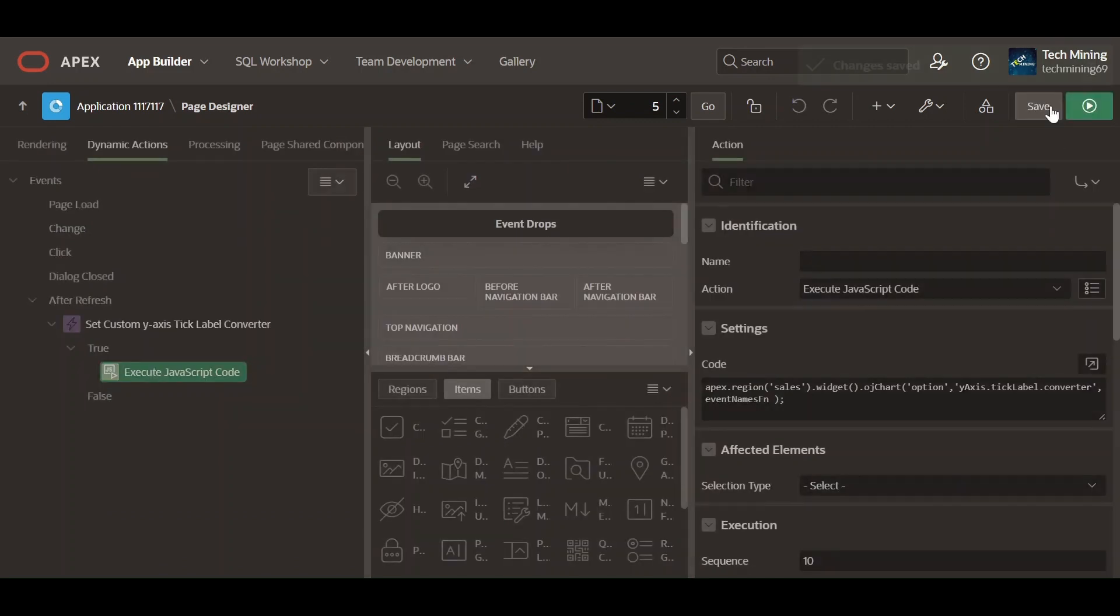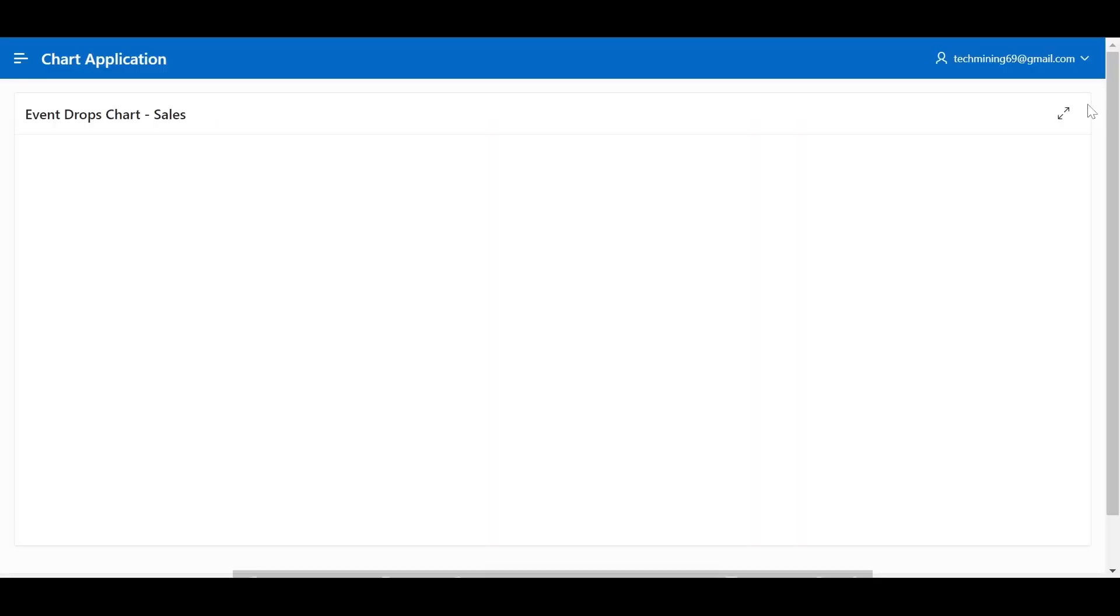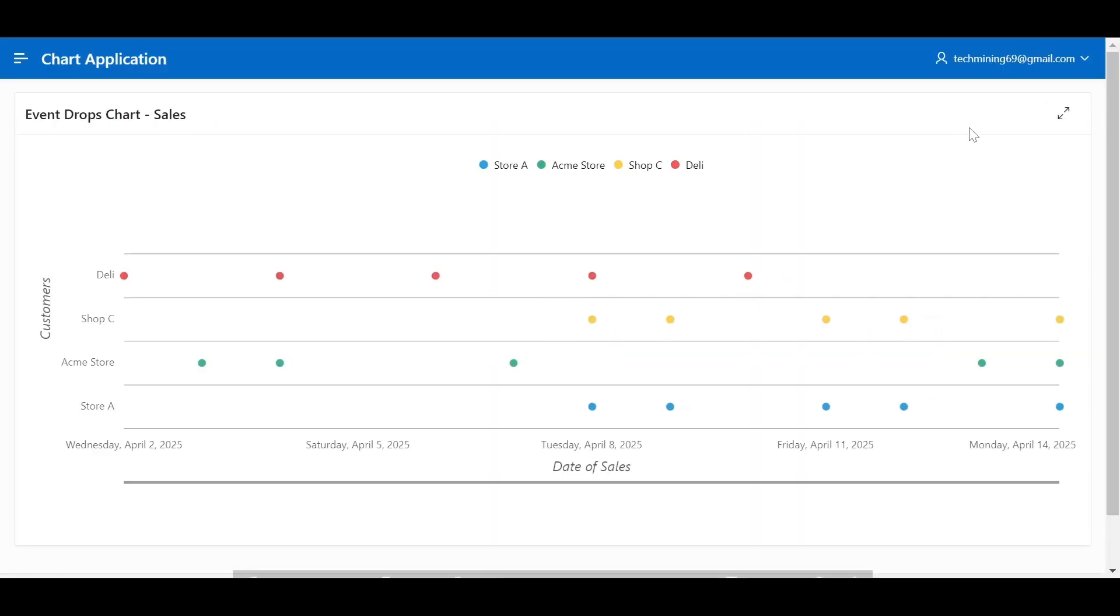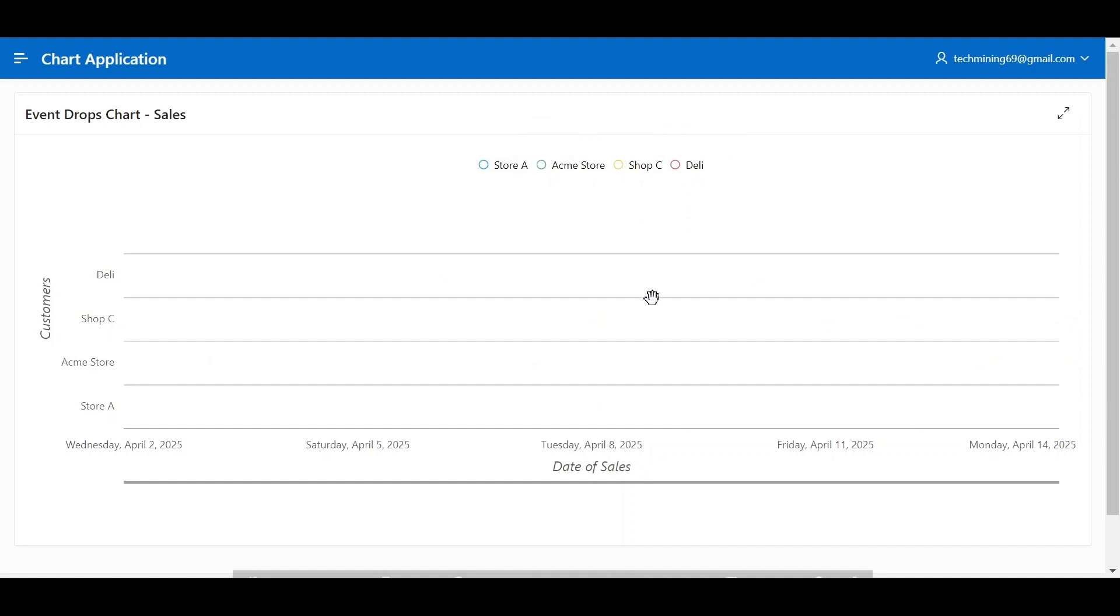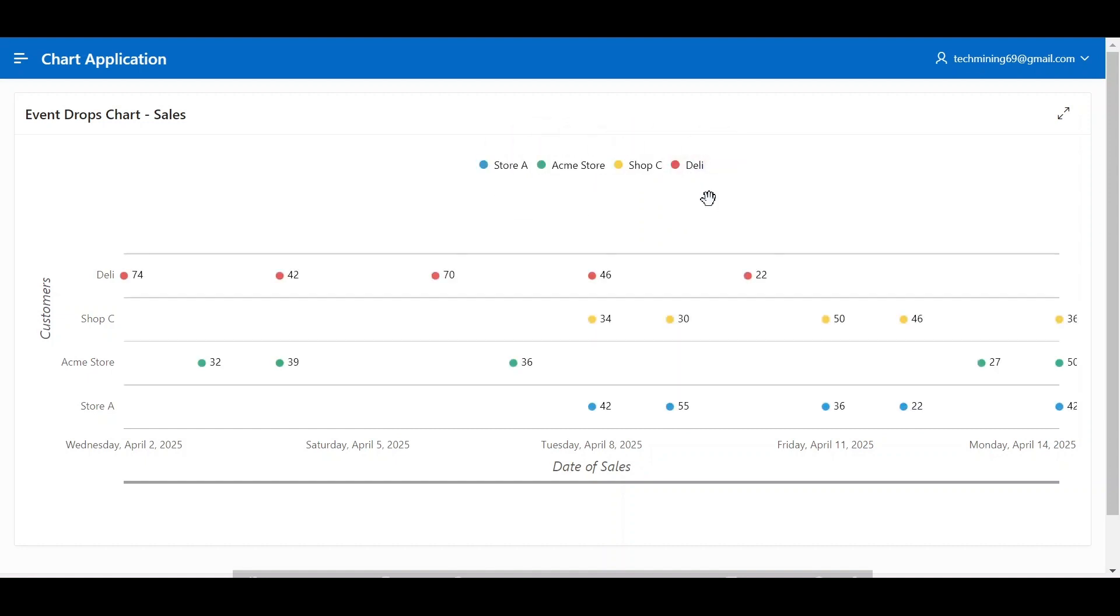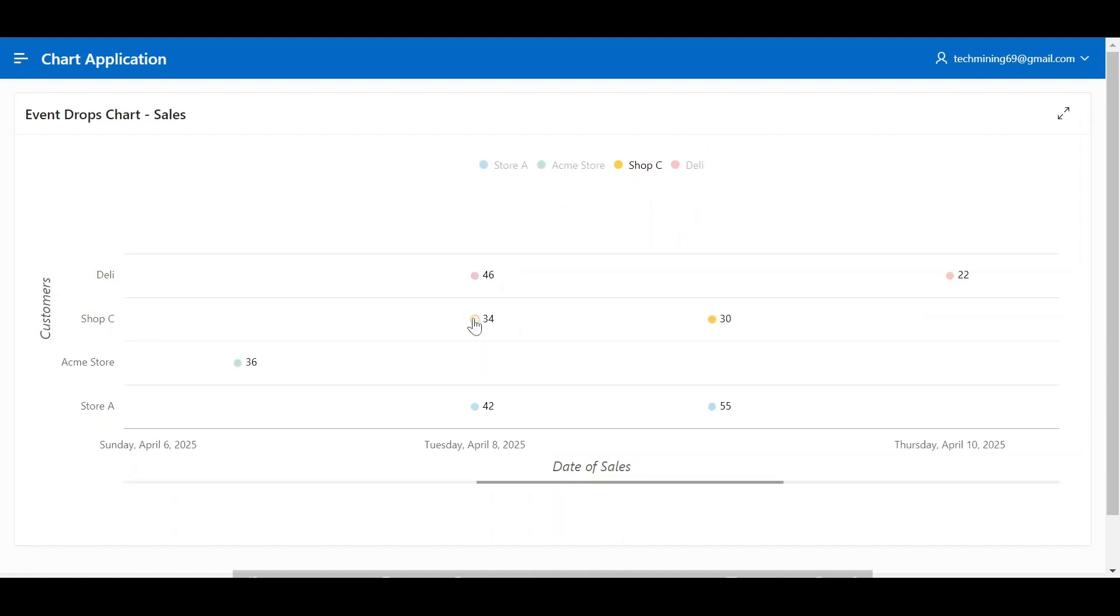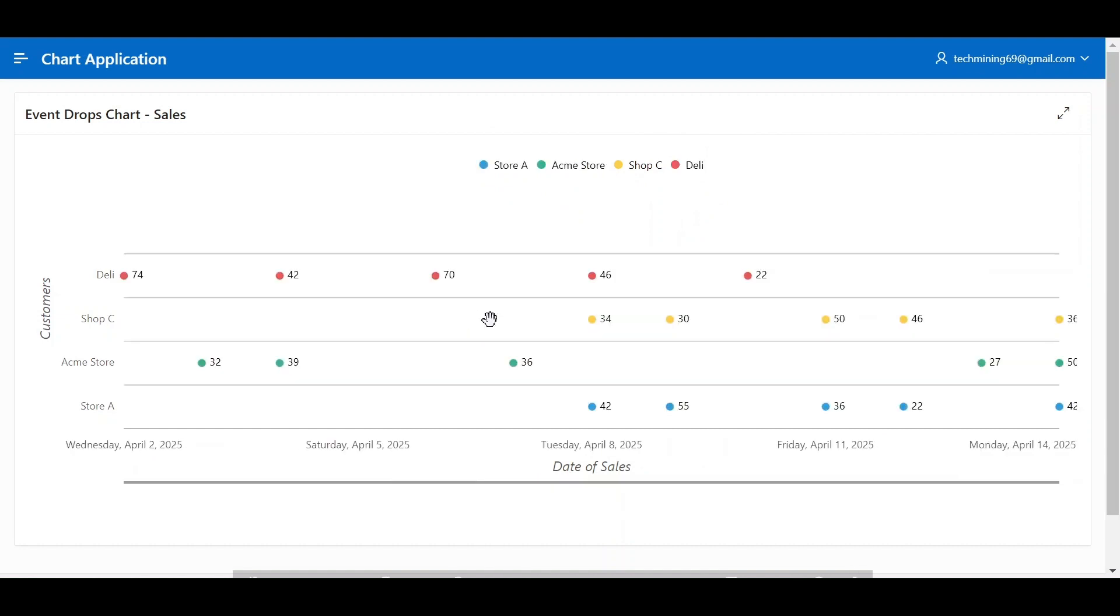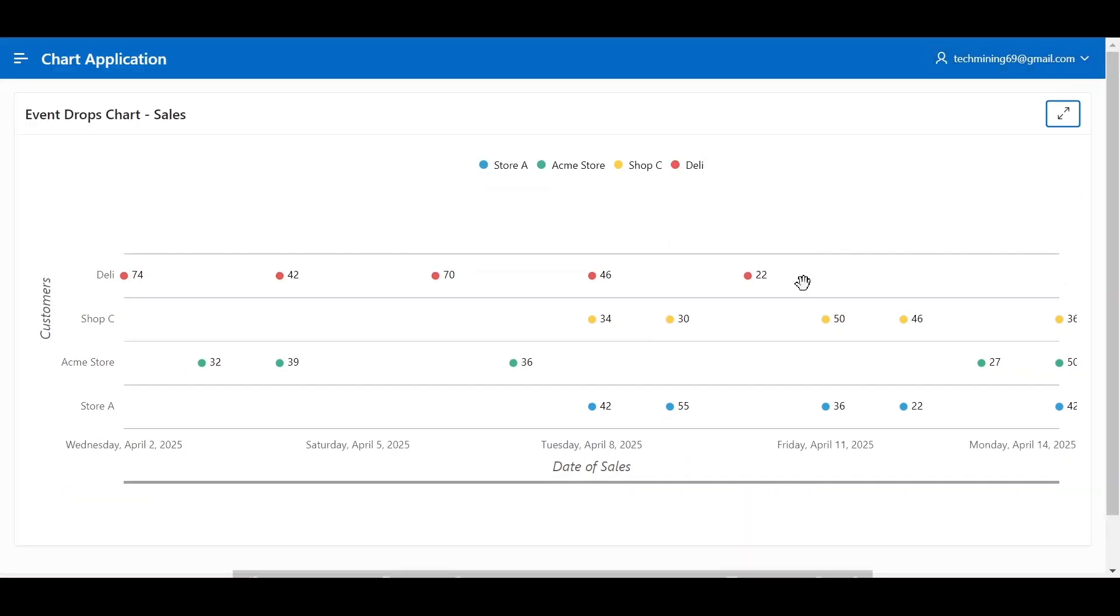Save your work. Run the page. Let's test the event drop chart we created. Everything is perfect. That's all for now.